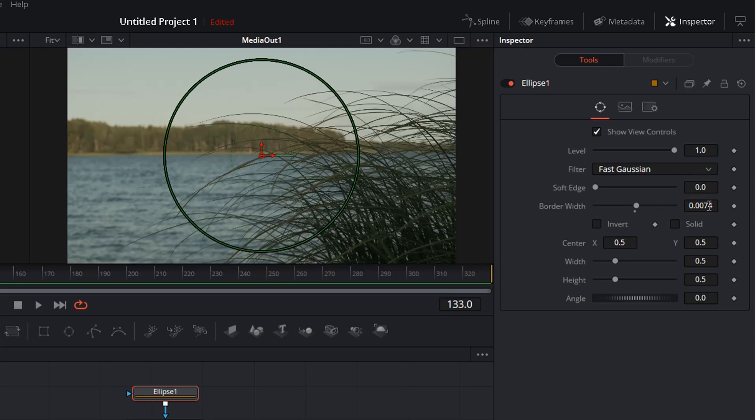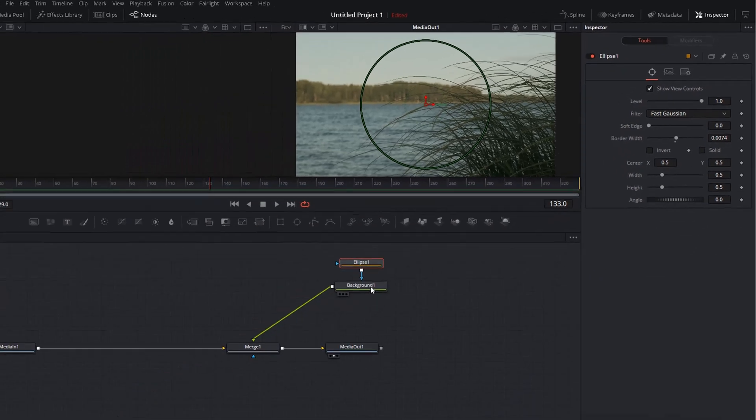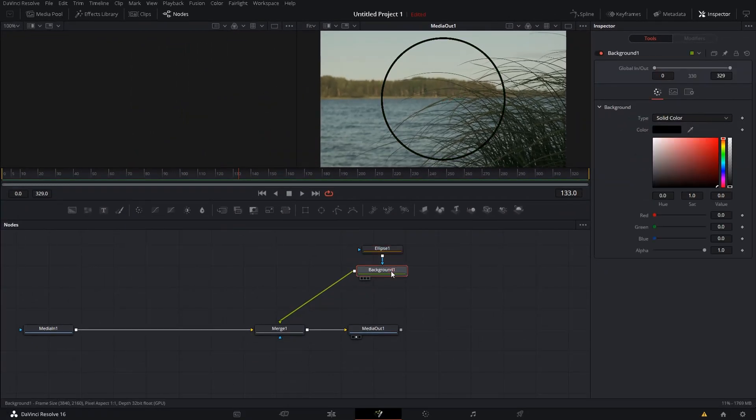Now, if you want to change the color of it, select the Background node and choose a color.